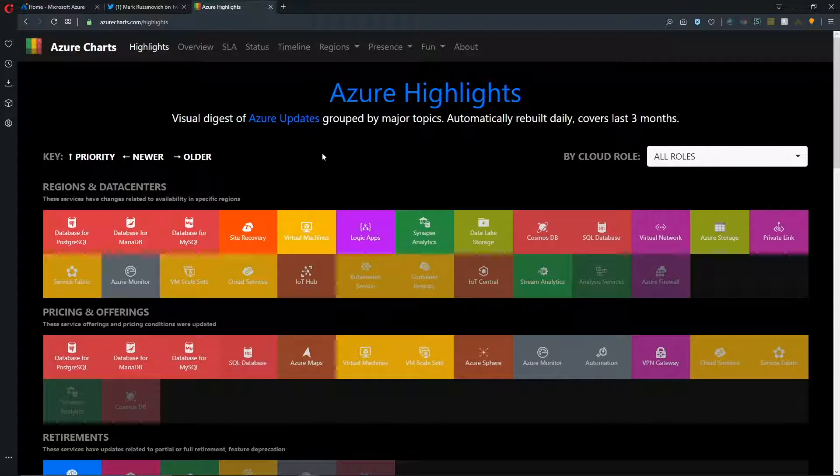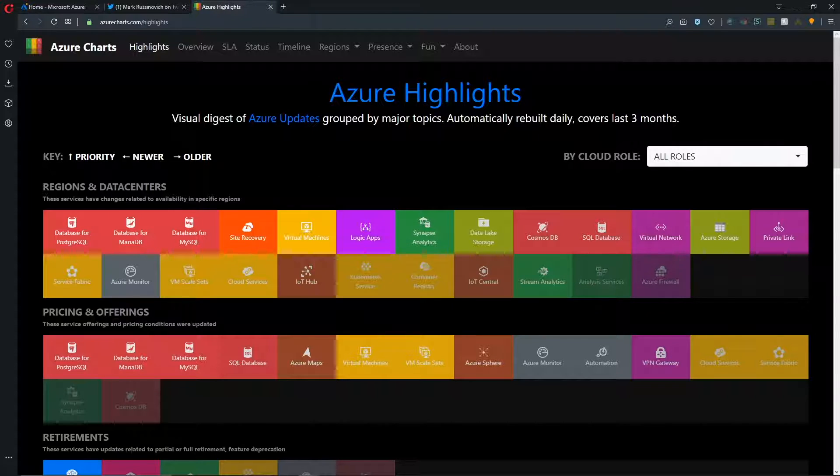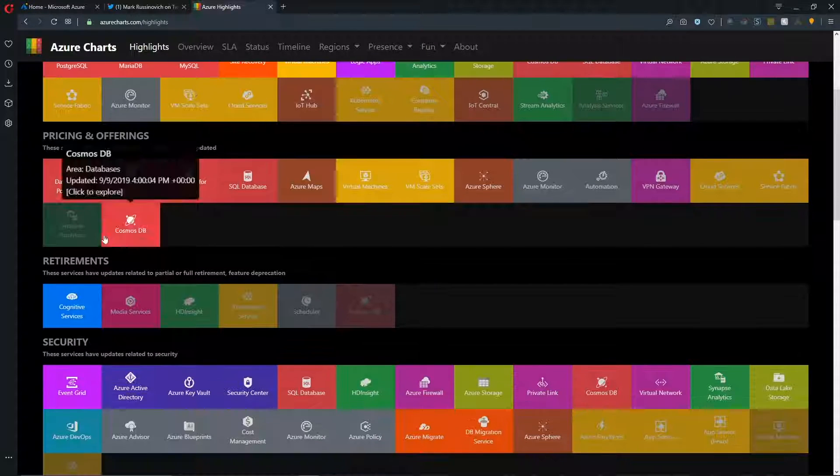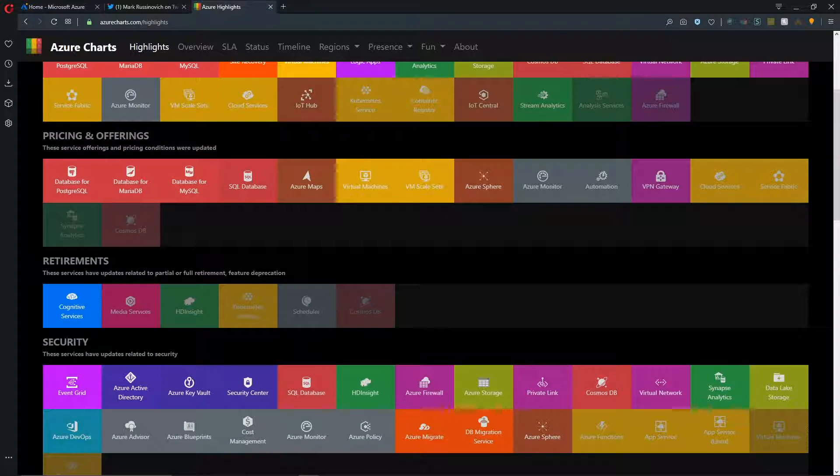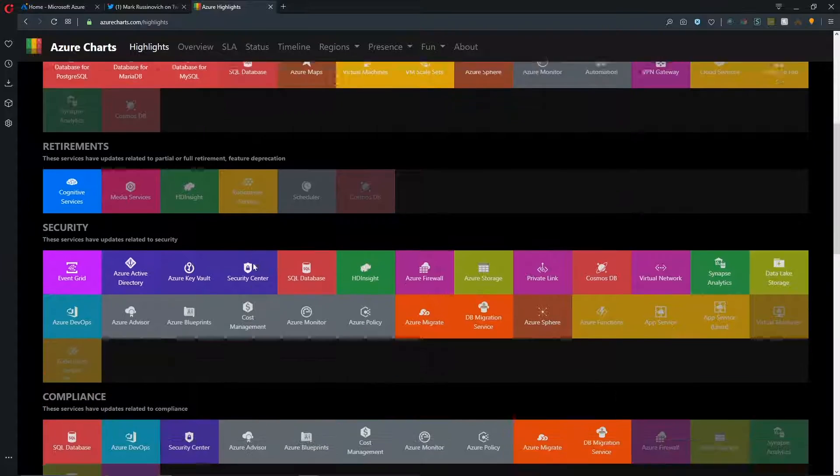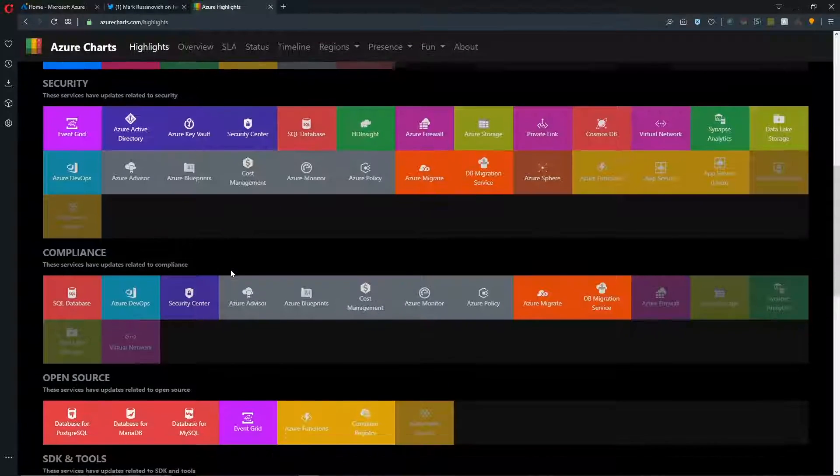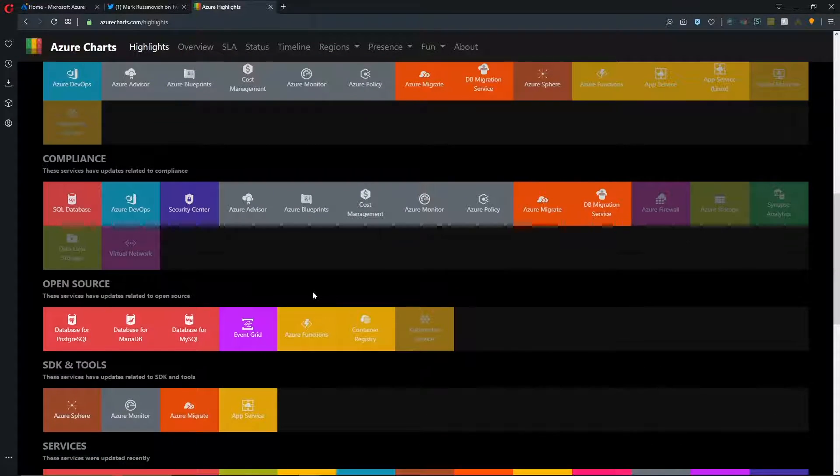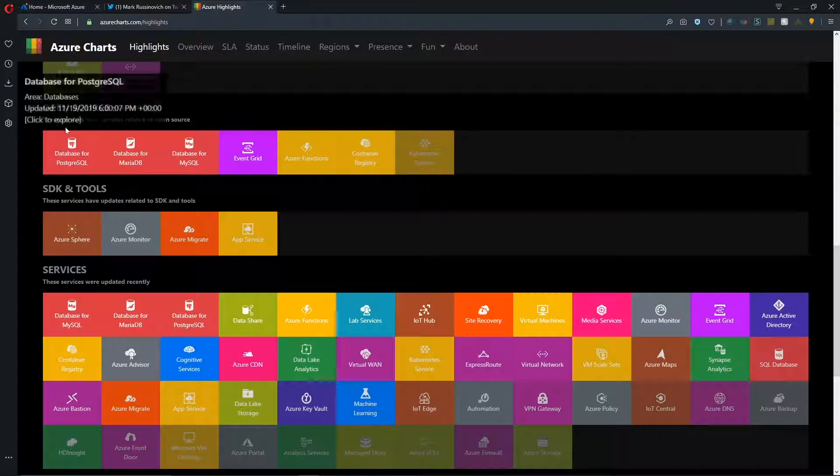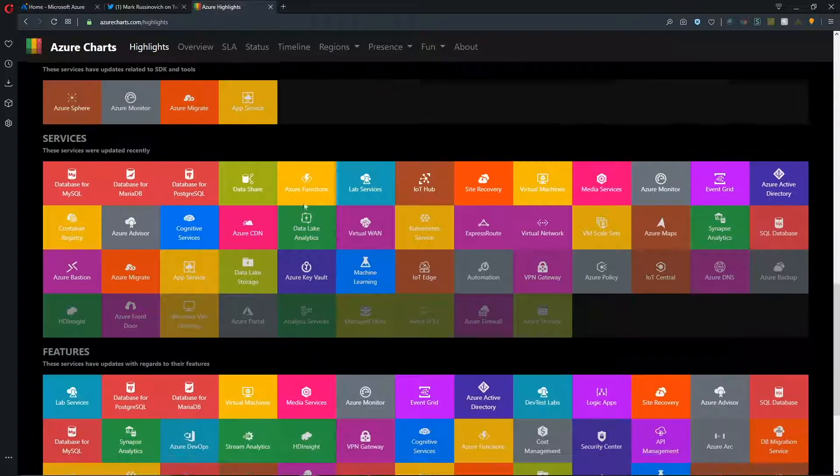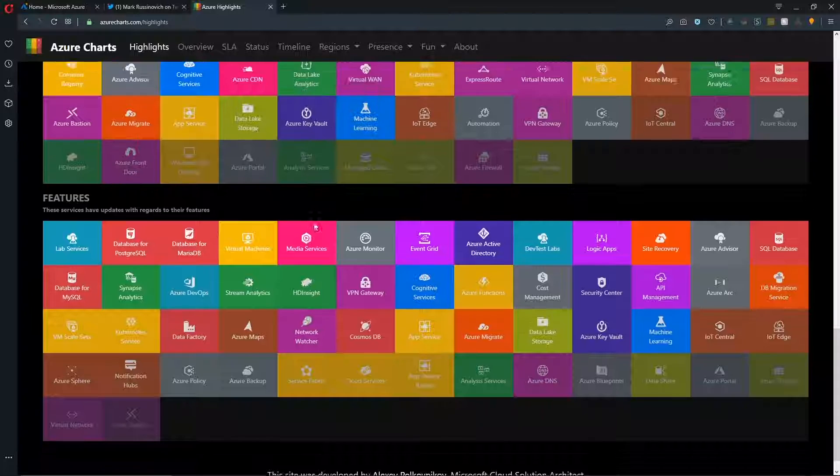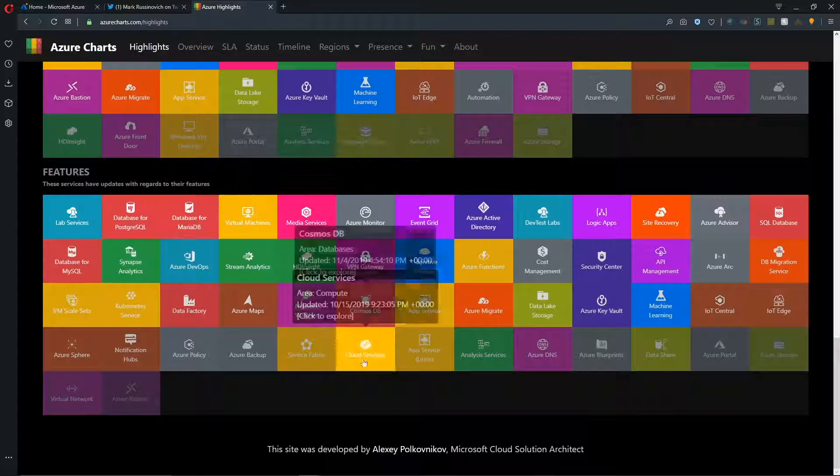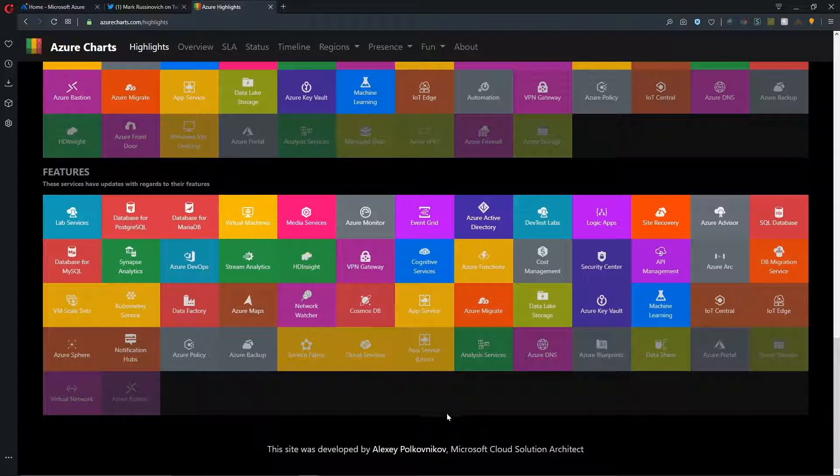So one of the great things about this highlights tab is that we can look at this in terms of regions and data centers, which features are being deprecated in this retirement section, and then things around security, compliance, open source, and other Azure services and individual feature updates as well.